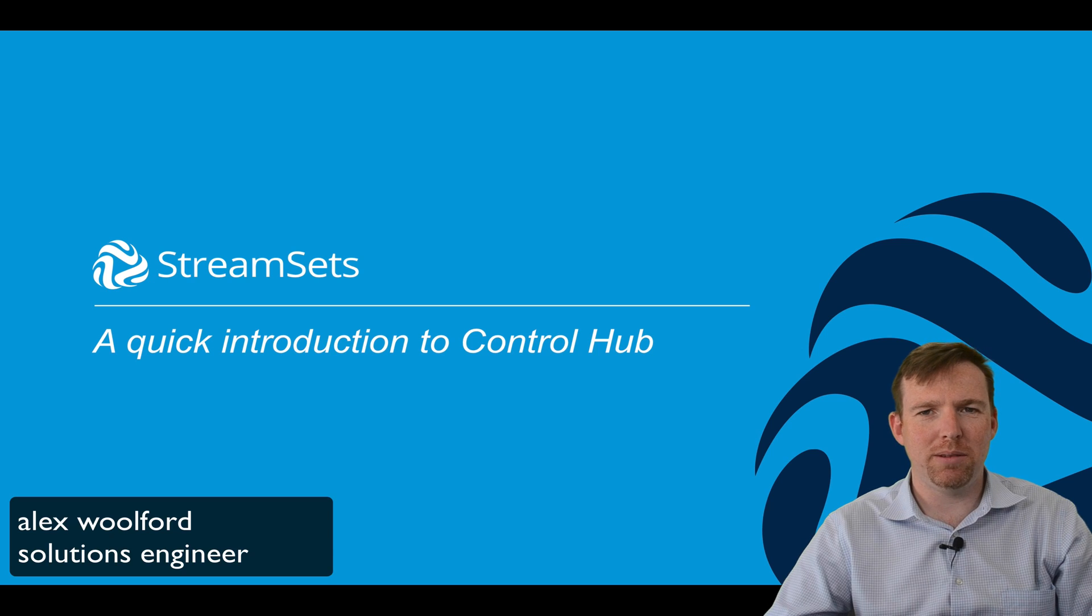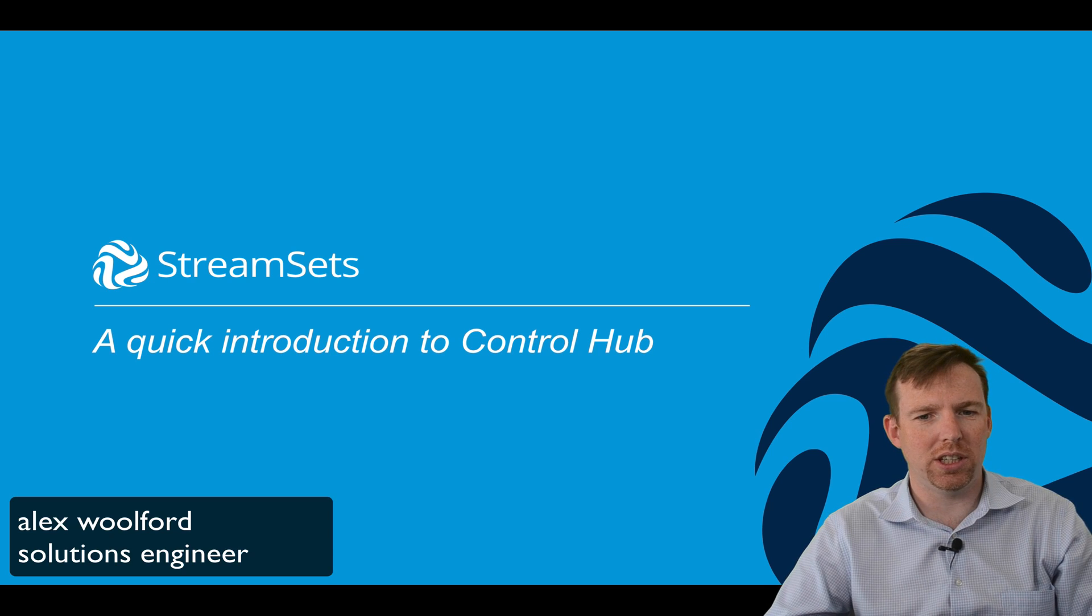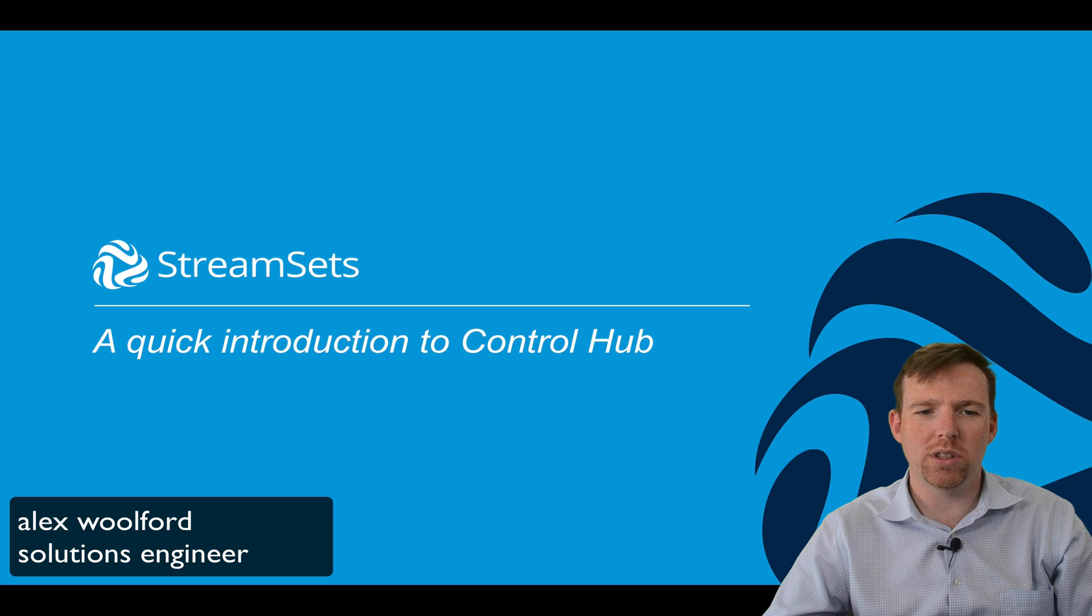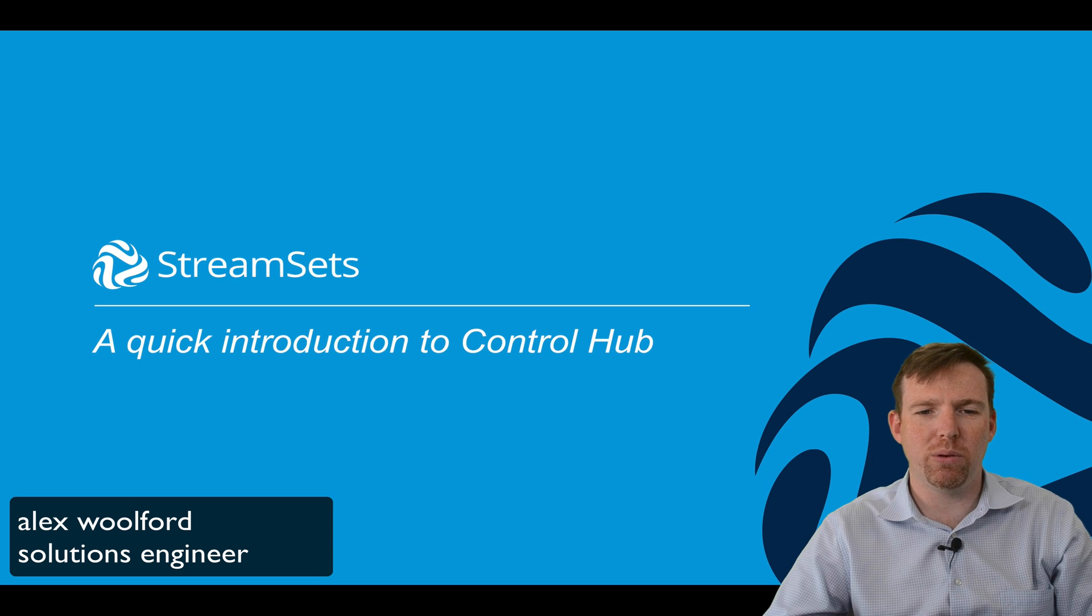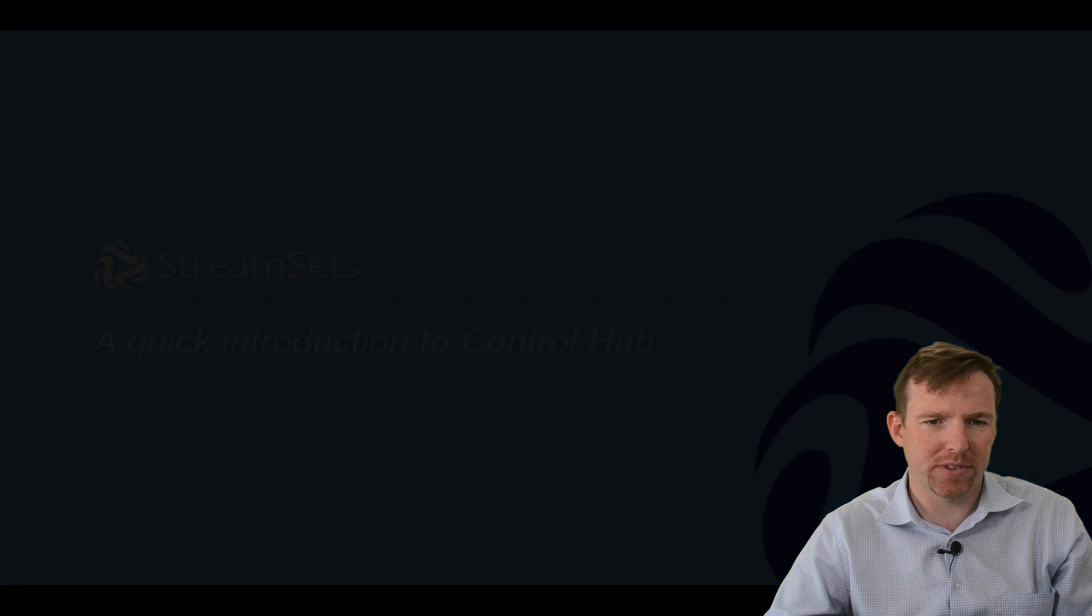Hi, my name is Alex Walford and I'm a solutions engineer for StreamSets. I wanted to give you a quick introduction to ControlHub.